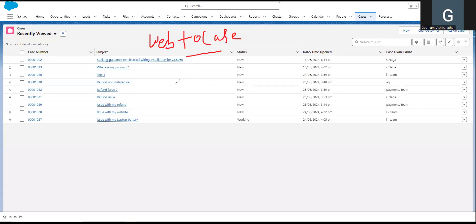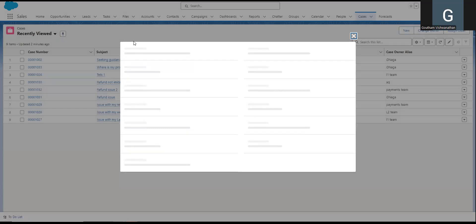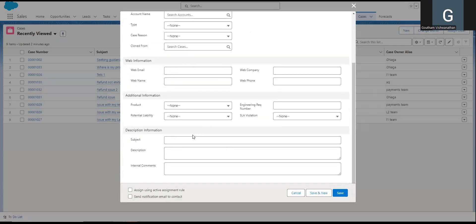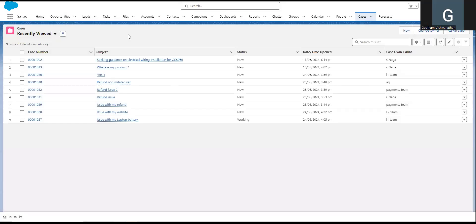In case you're coming to the Service Cloud playlist for the first time, it will be easy. We will see how to create a case — normally, how to create a case manually by clicking the New button. It's also called Email to Case: when we connect the customer's email, a case is created automatically. In this video, we will see how to create Web to Case.